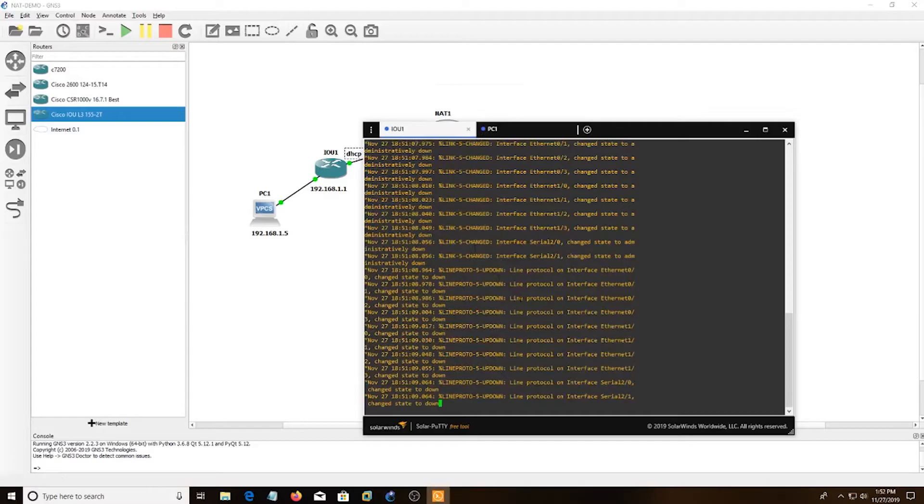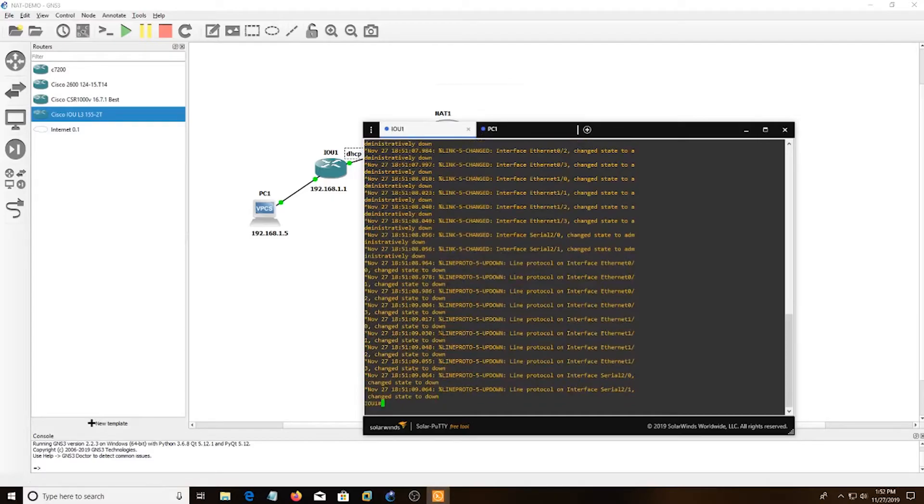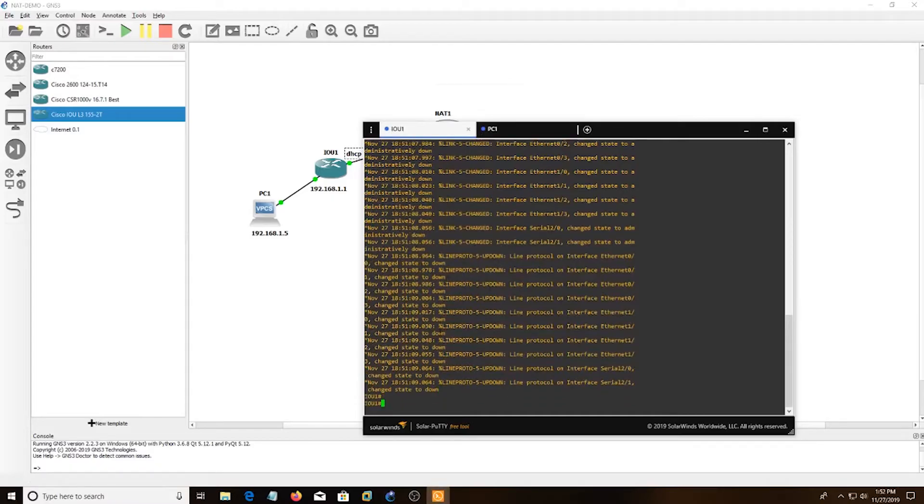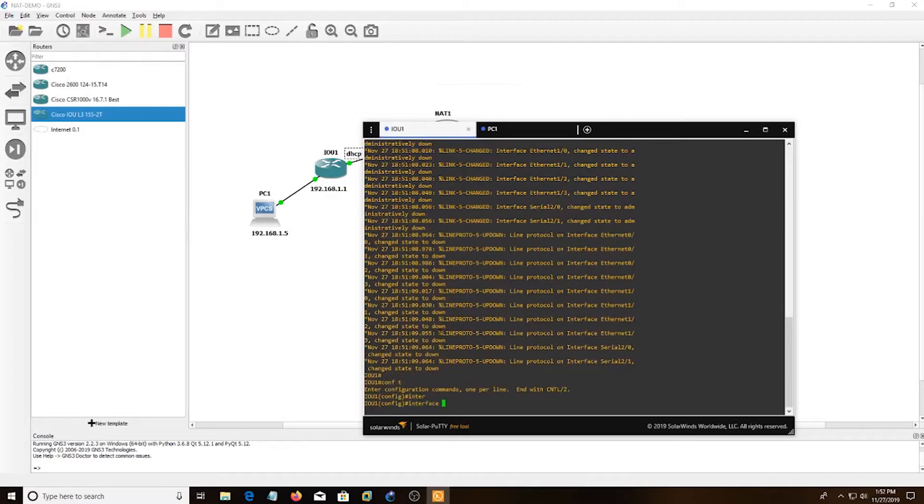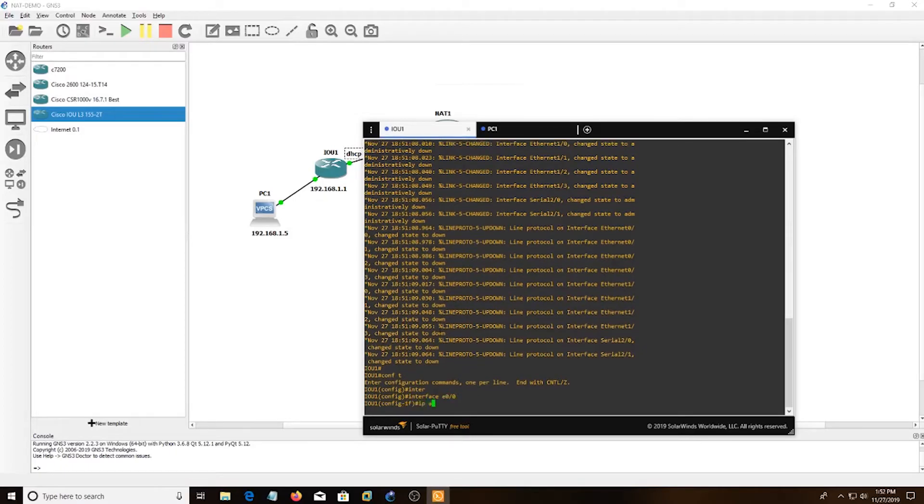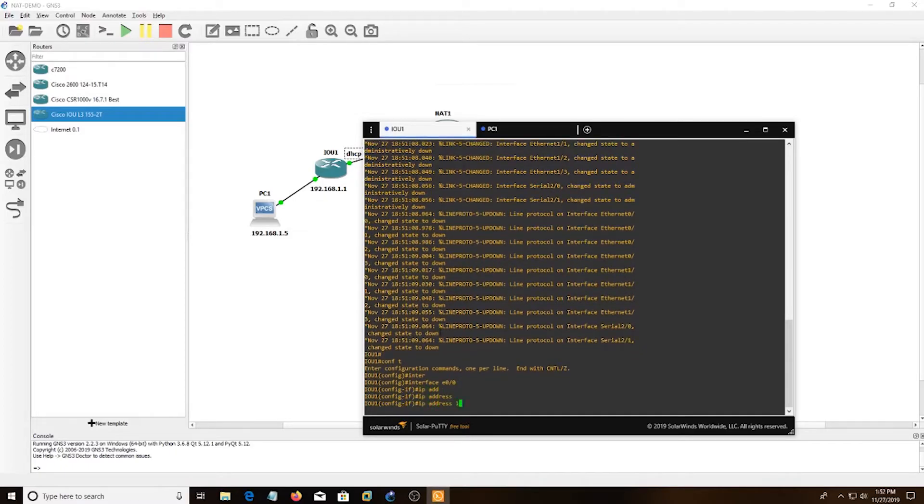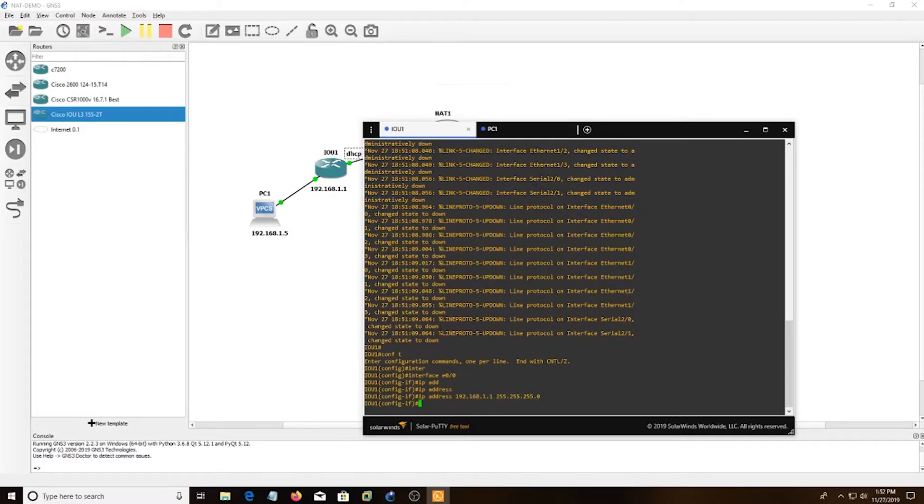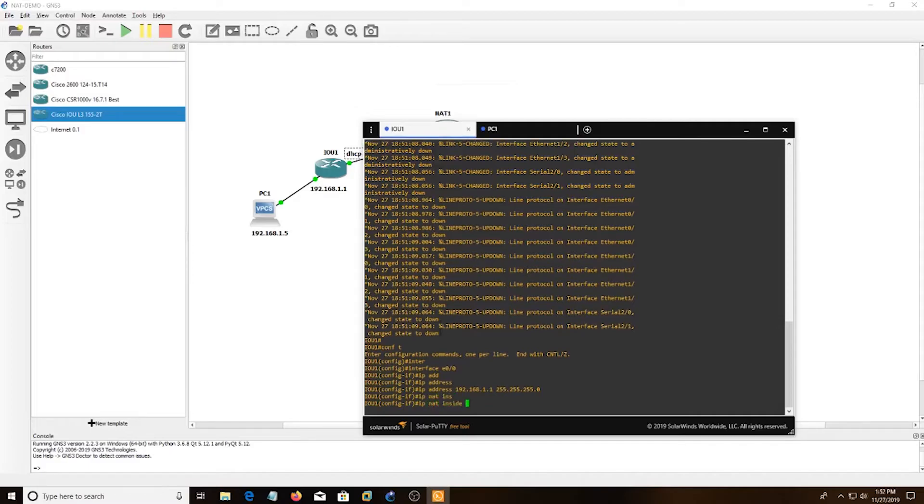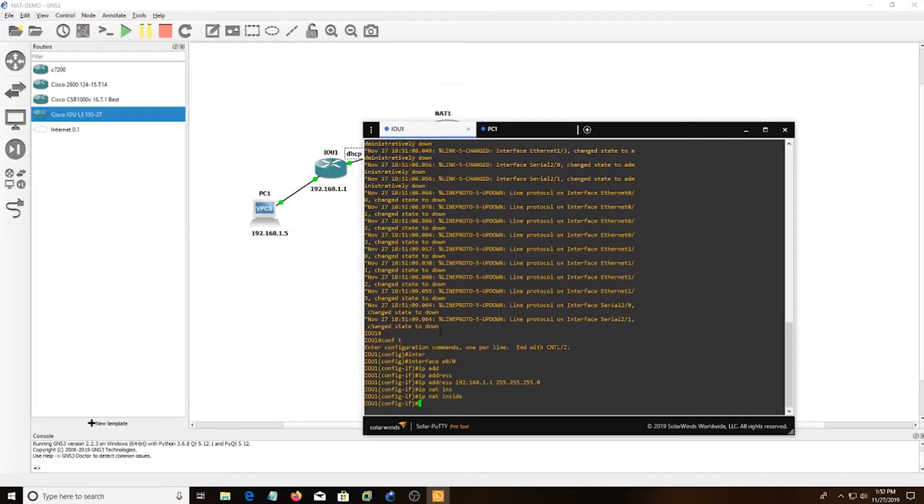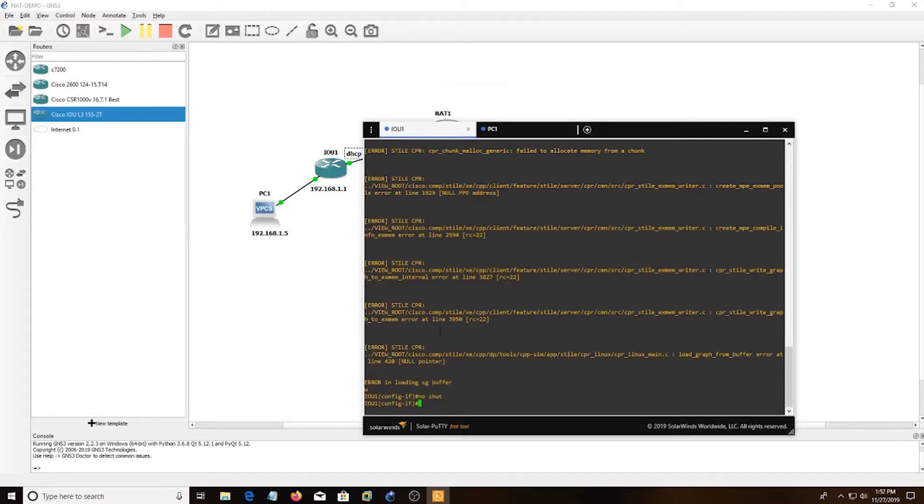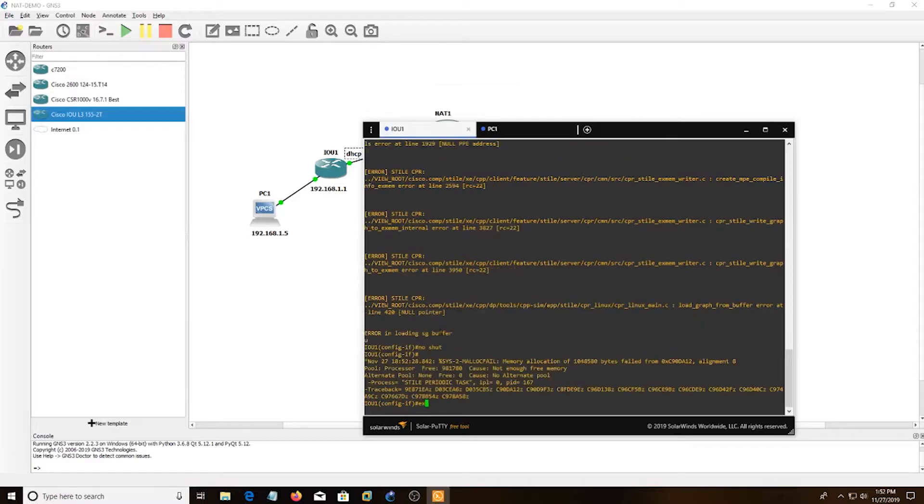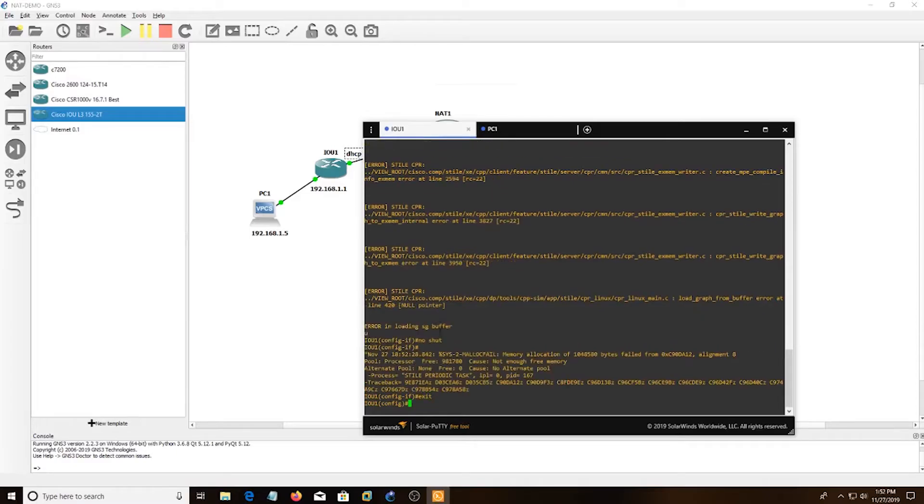And then let's just go right into here. I'm going to do config terminal, interface E0/0, IP address. And I'm going to do IP NAT inside. I'm going to do no shut. I'm going to exit.